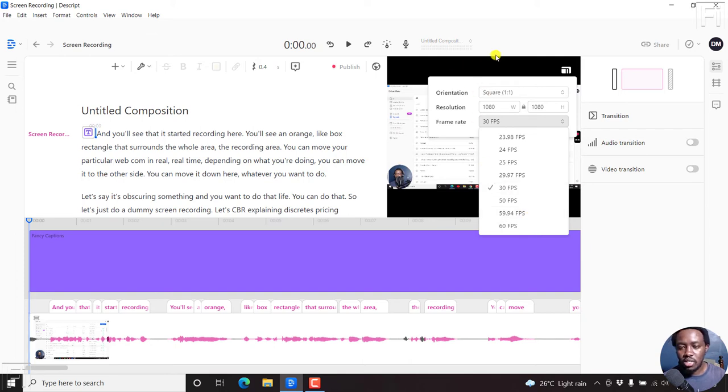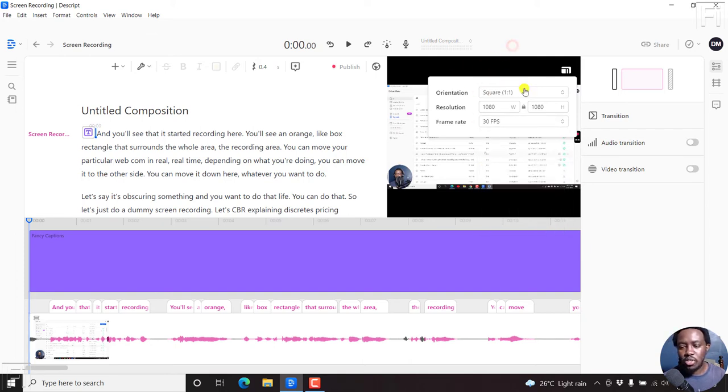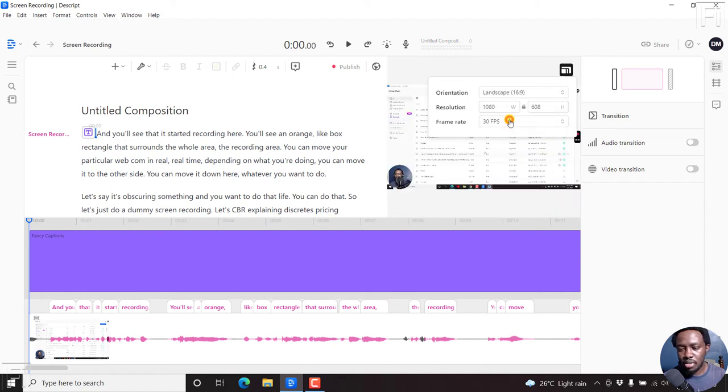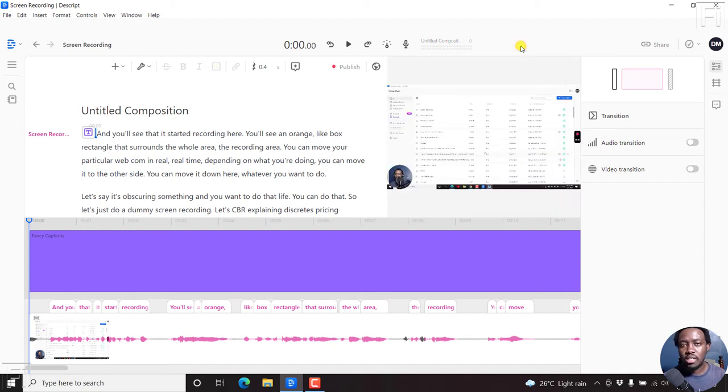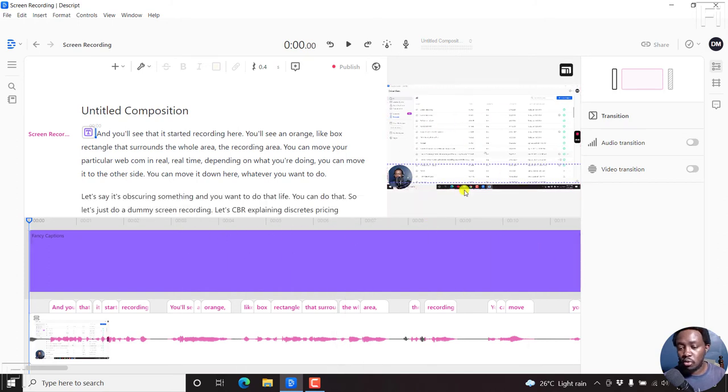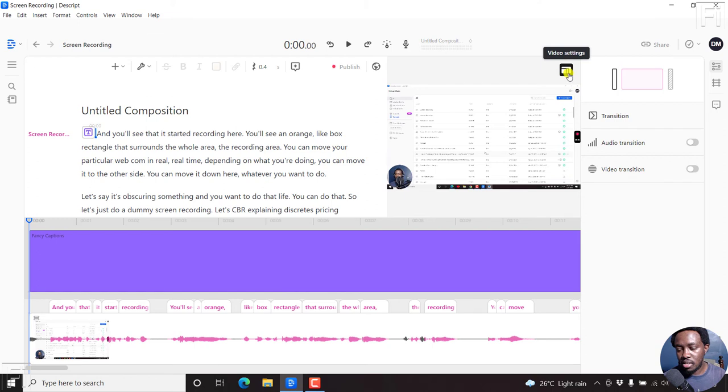So I just decided to do this quick tutorial because the video settings - let's just go back to the landscape orientation - the video settings are not clearly visible. If you don't hover over this section, you'll not see these video settings.